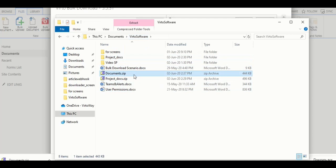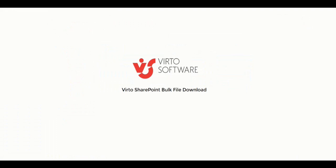That's it. As you can see, the SharePoint bulk file download is a very easy to use tool. Just decide how you're going to use it as a web part or from the ribbon. And starting from this moment, you download files with a few clicks to store them on your disk.